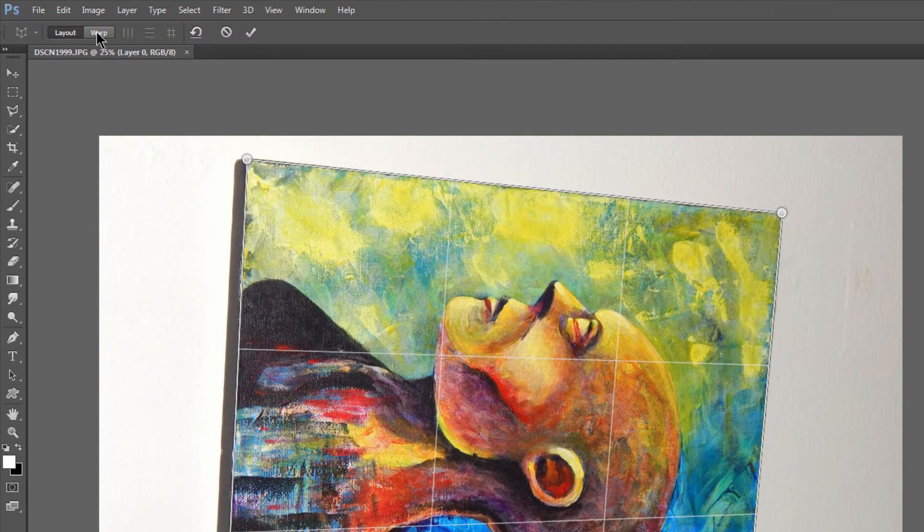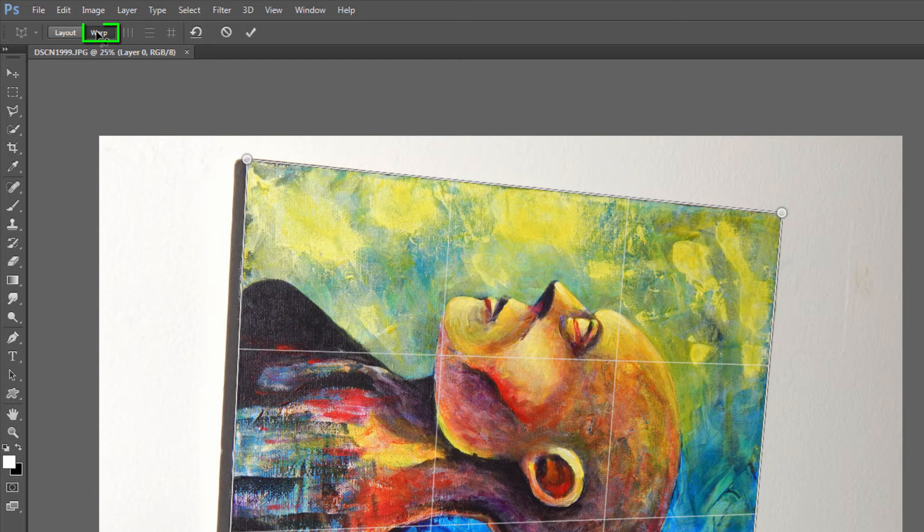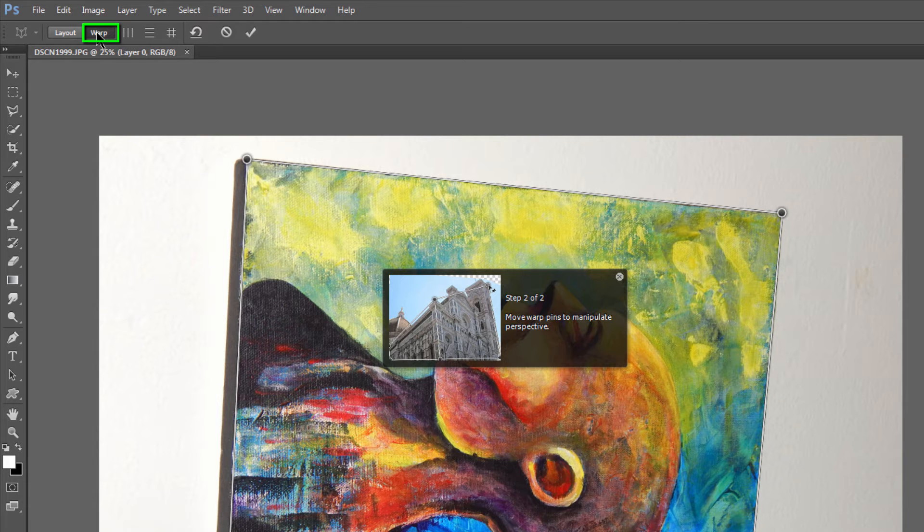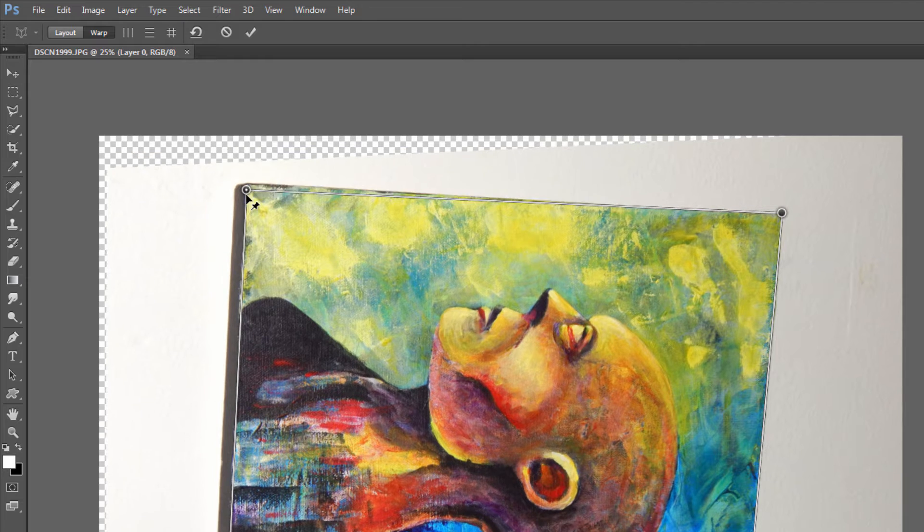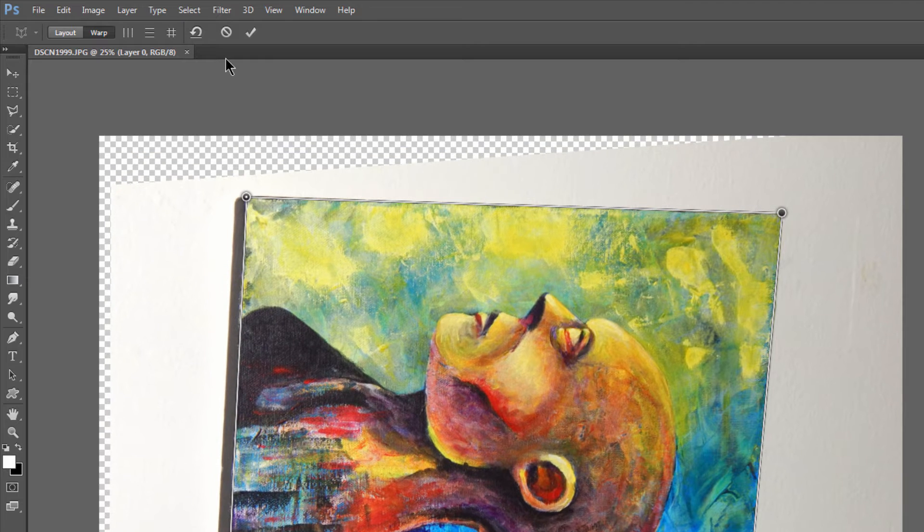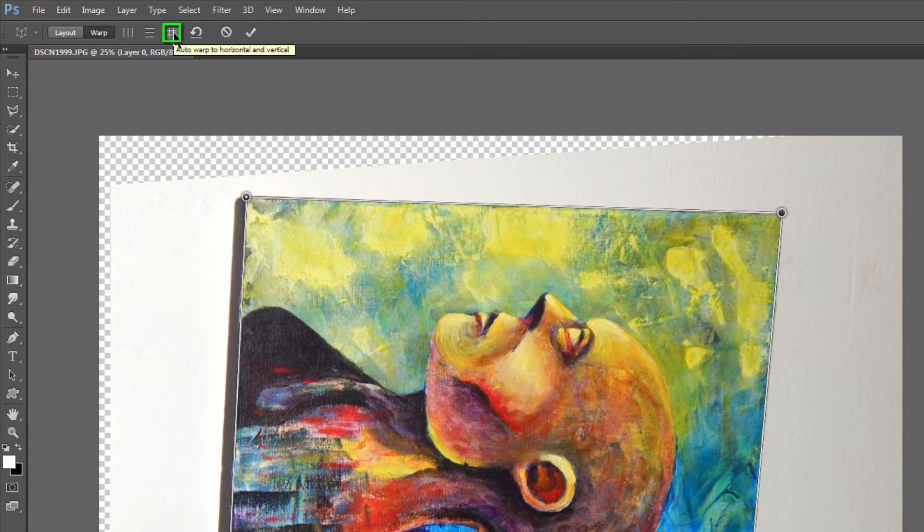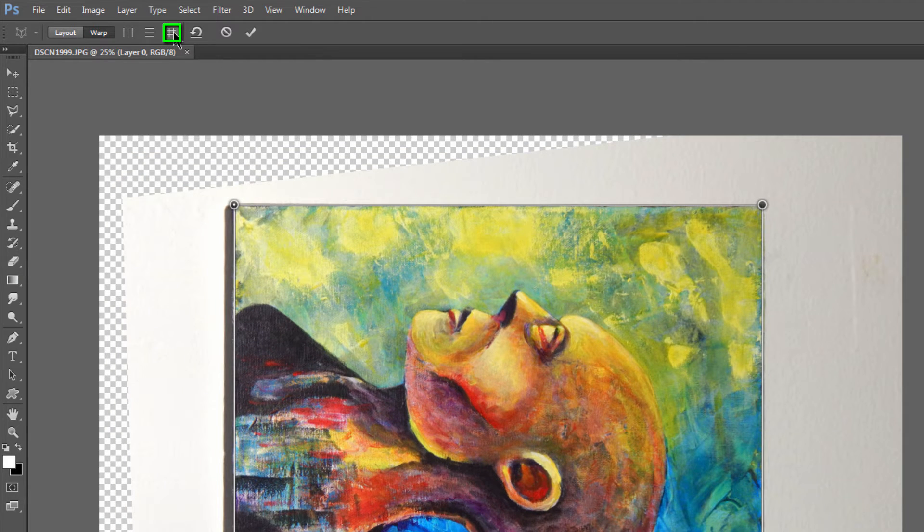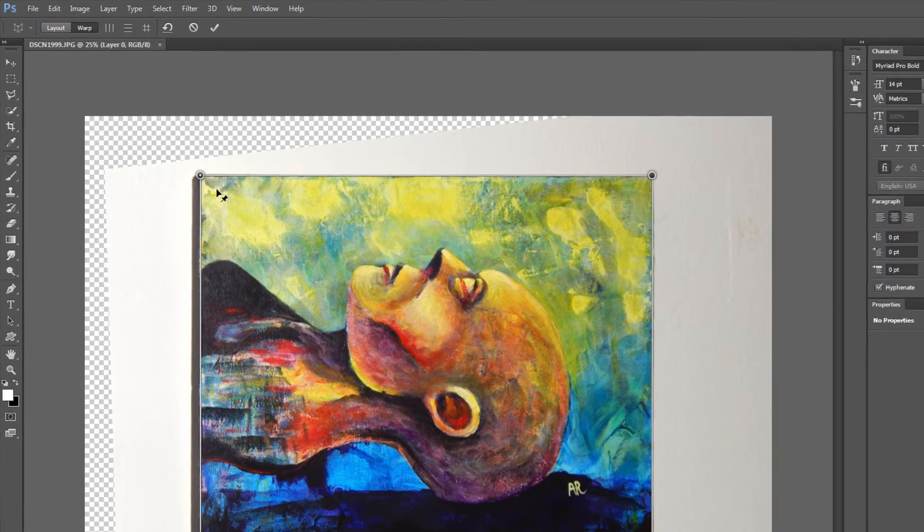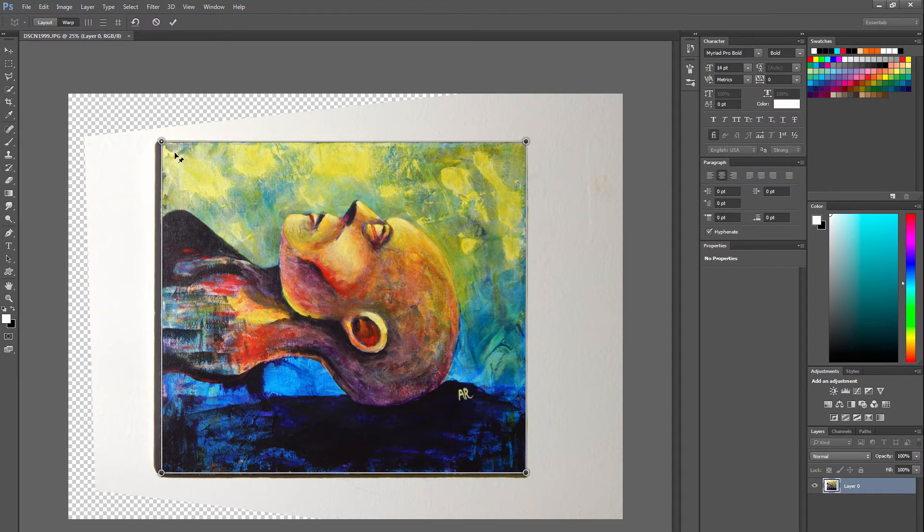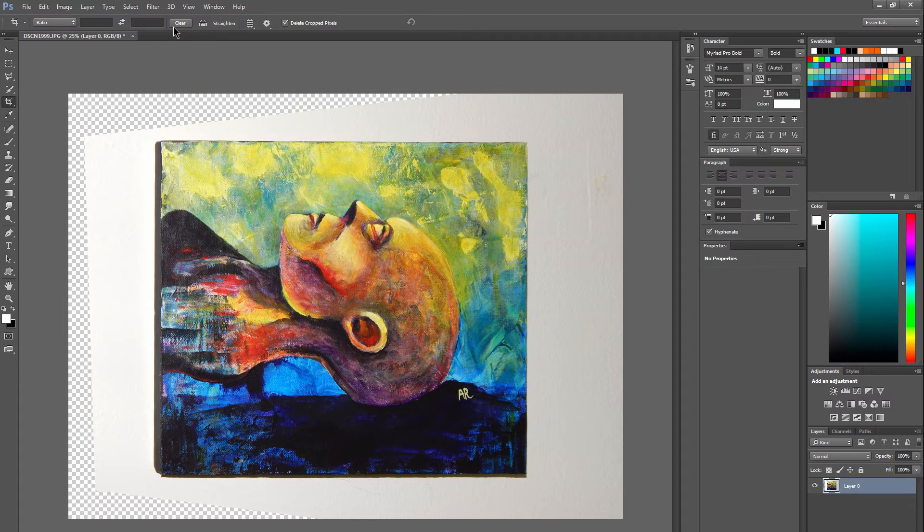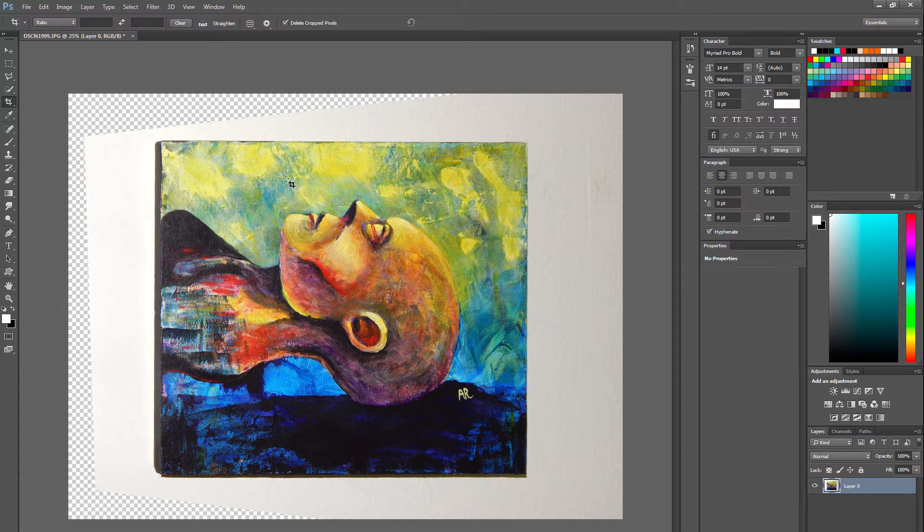Then I'm going to click on Warp. That enables the Warp Mode. Now, if you want, you can manually warp this, or you can go ahead and click on this little button here which will straighten up both your vertical and your horizontal edges. We can click on the check to commit to that change, and now the perspective is fixed.